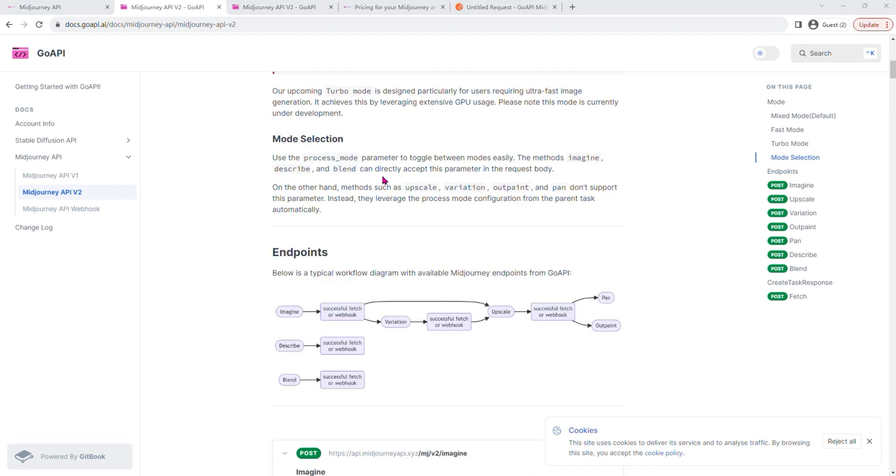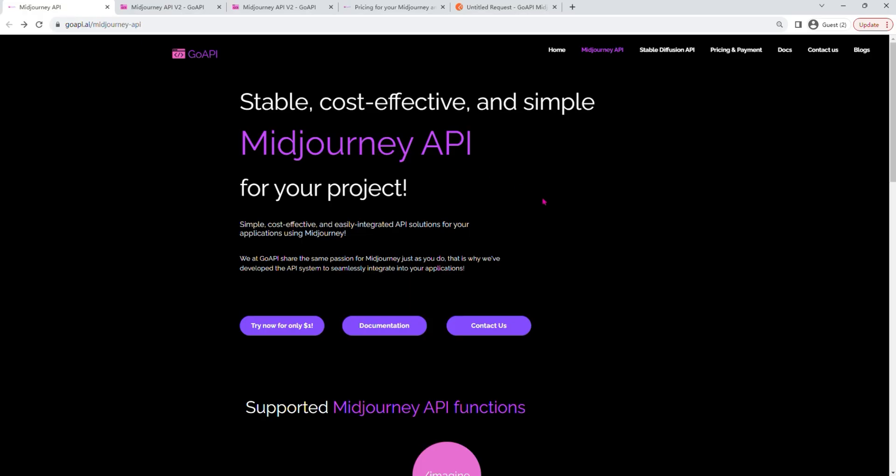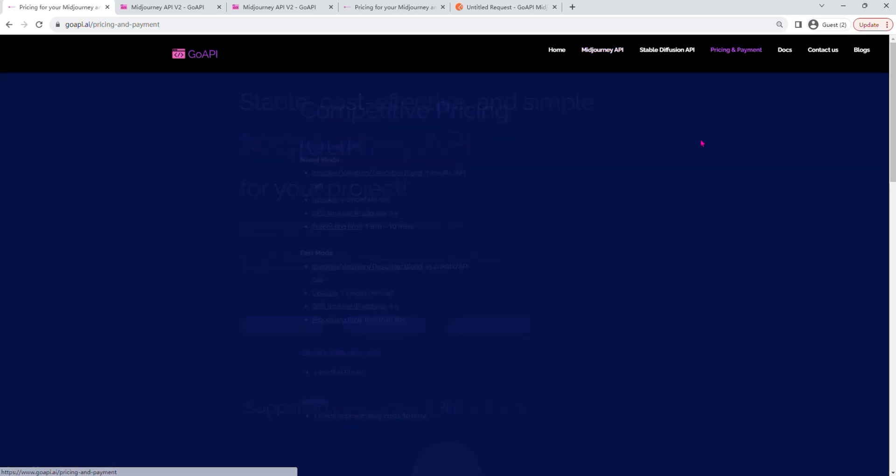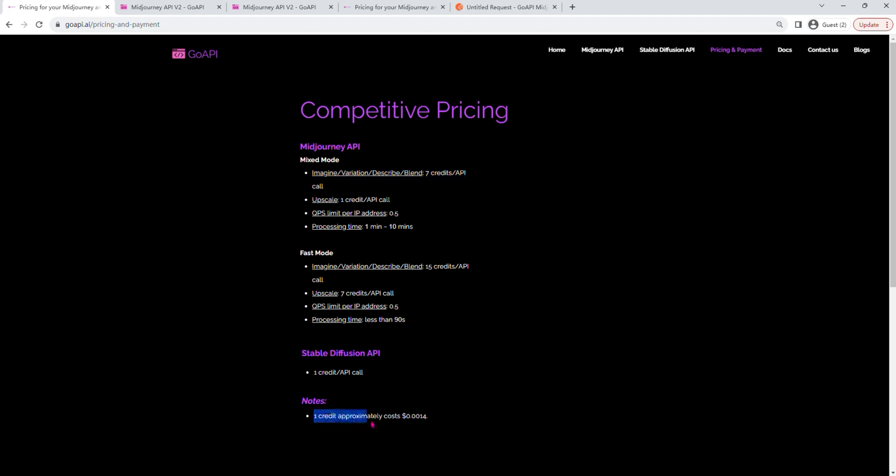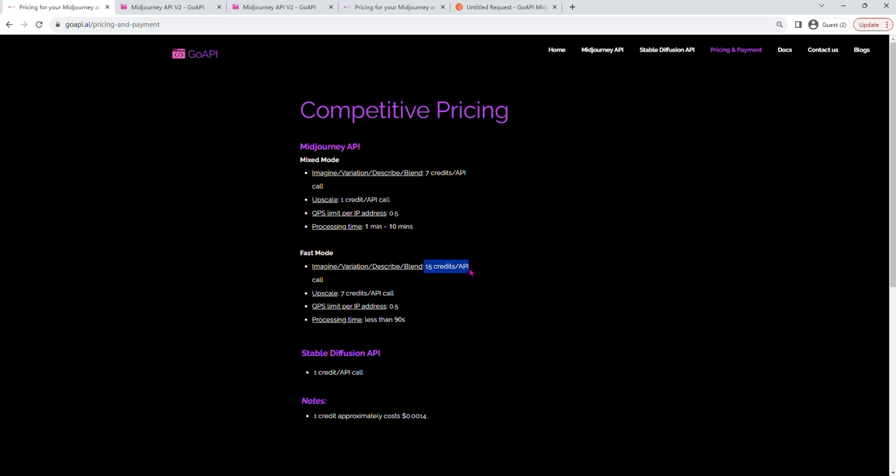Alright, if you go back to our Midjourney API website, click on Pricing and Payment, you can see the pricing information we have for both Midjourney and Stable Diffusion API. For Midjourney API, each API call will cost seven credits. The approximate cost for each credit is listed here, so if you do the math, each API call will cost about one cent USD under the Mixed mode and about two cents USD under the Fast mode.